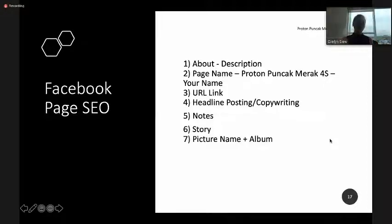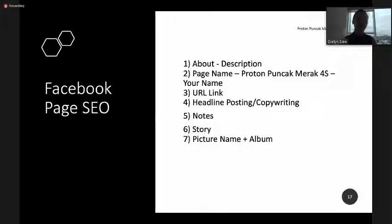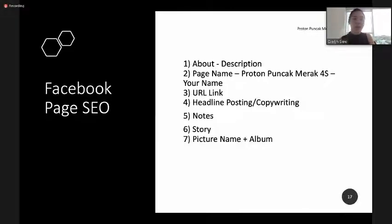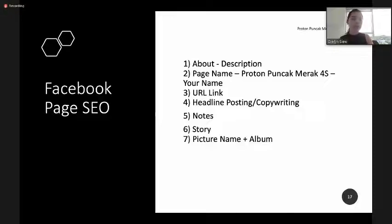Here are a few key points to enhance your Facebook SEO — Search Engine Optimization. Make sure you fulfill: the About description of your Facebook page, the Facebook page name (e.g., Proton Puncamera 4S – Your Name), and the URL link of your Facebook page. Also important are your headline posting, copywriting, notes, story, pictures, and albums — all of these will enhance your Facebook page SEO.